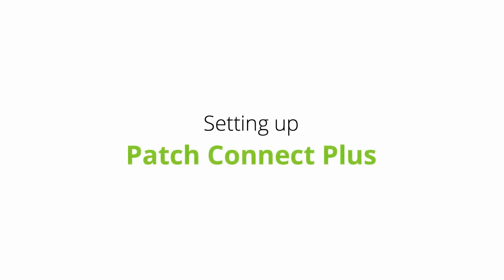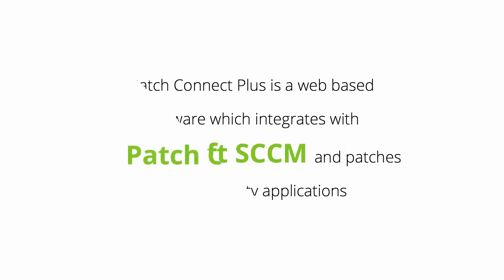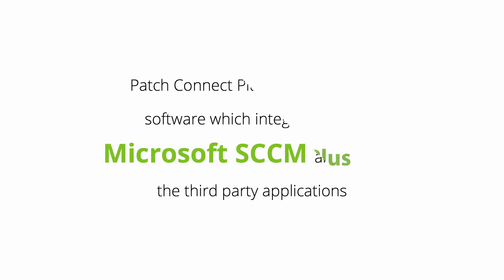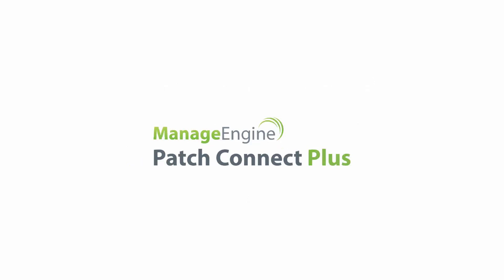Setting up Patch Connect Plus. It is a web-based software which integrates with Microsoft SCCM and patches third-party applications. This video demonstrates setup of Patch Connect Plus.